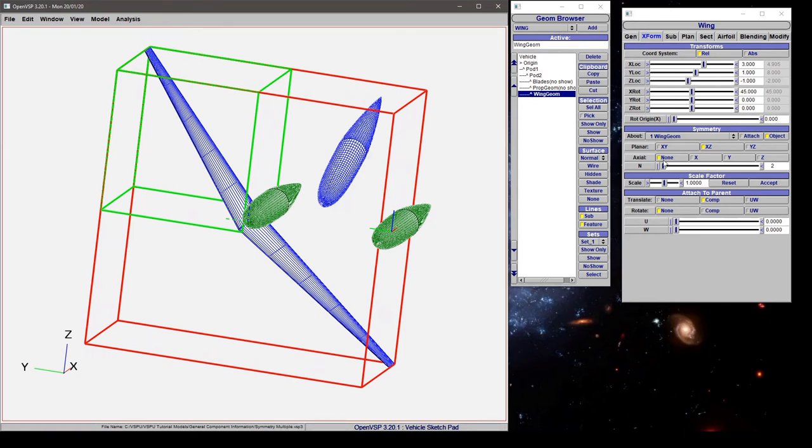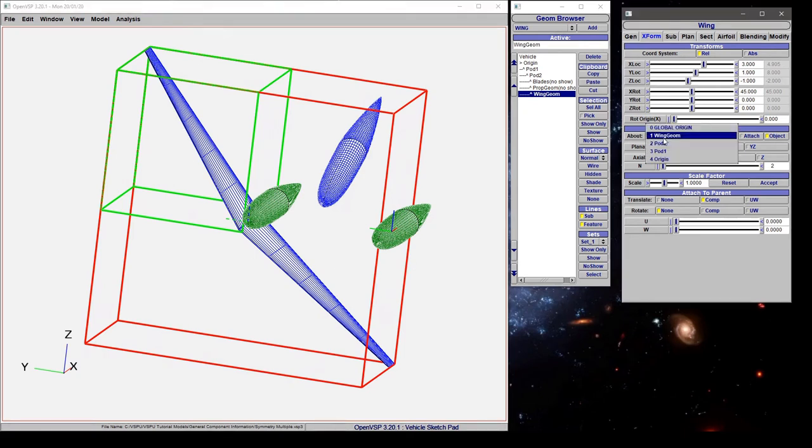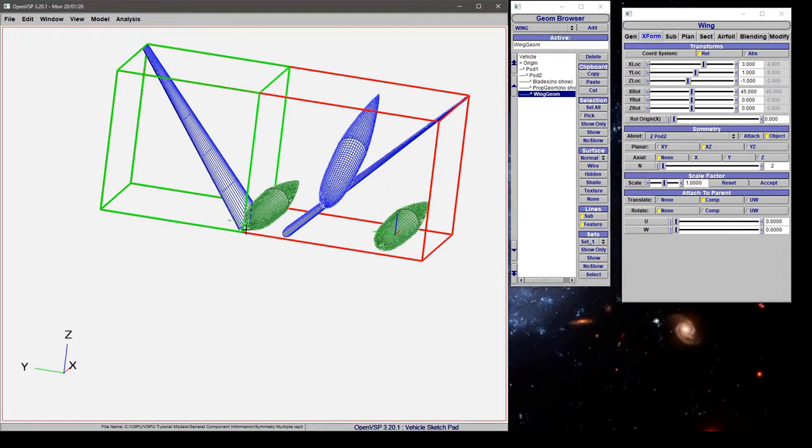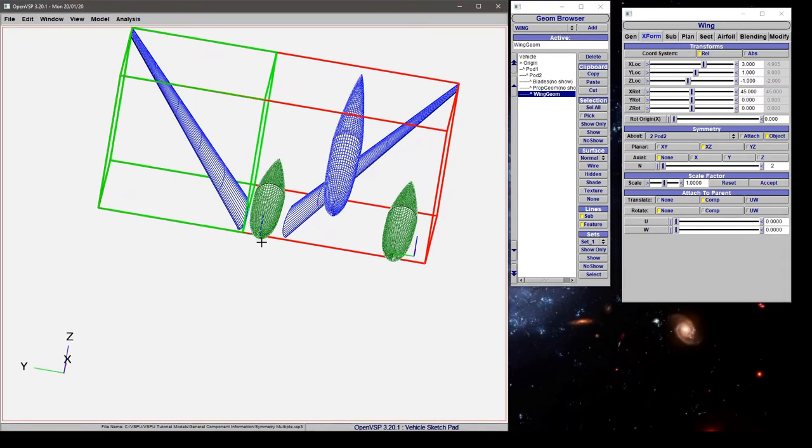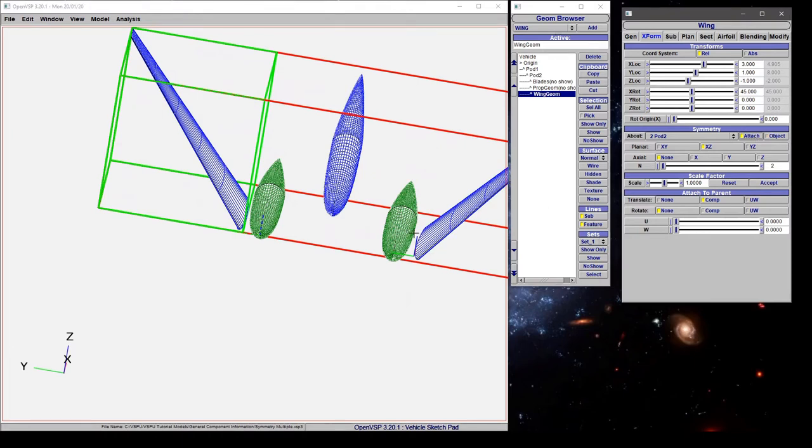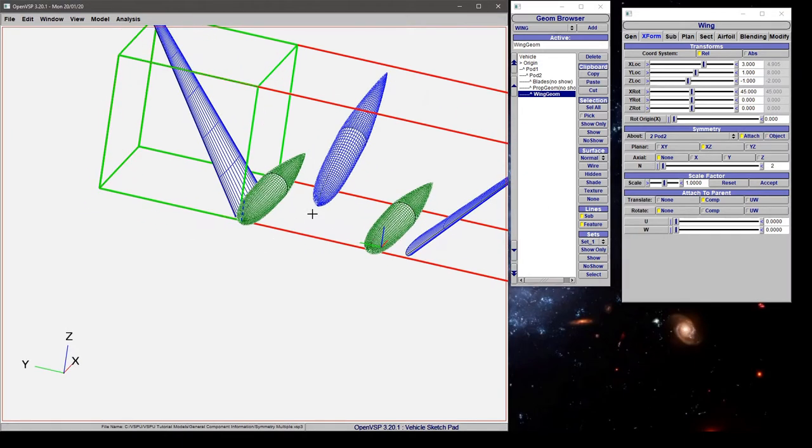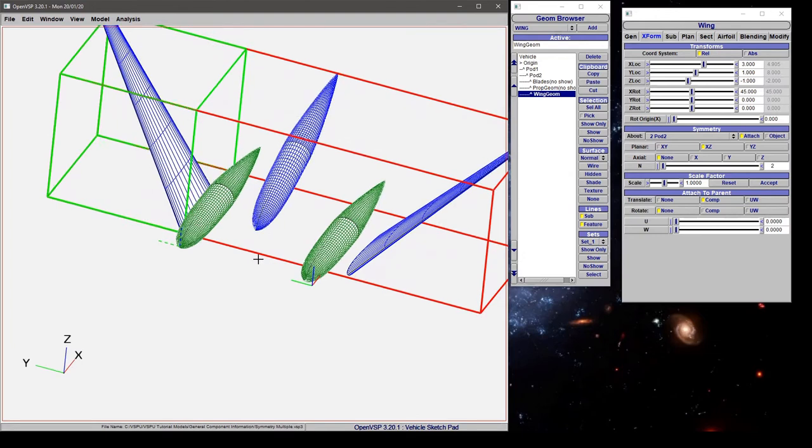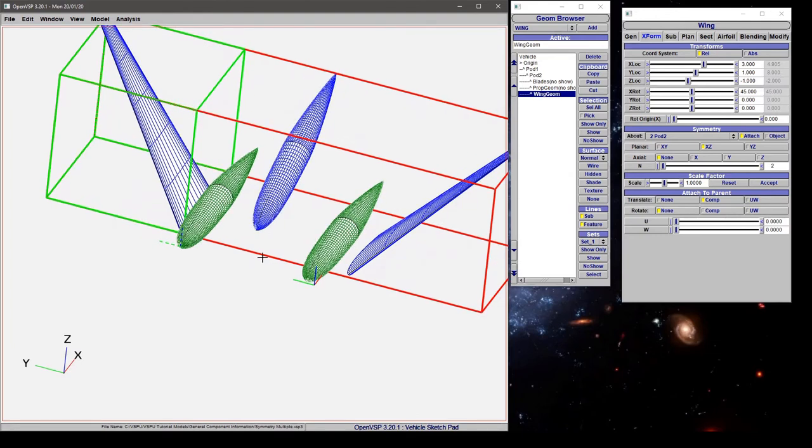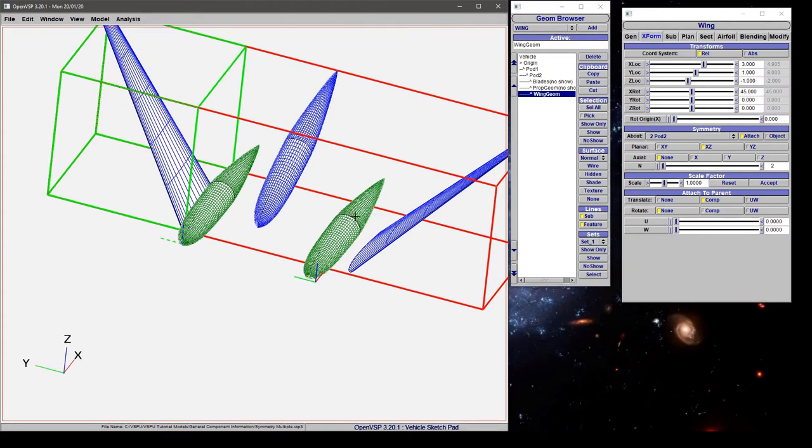So this wing is reflecting about its own attachment point, but if I change it from wing to pod 2, now it's reflecting in XZ about this component. If I change that to attachment, then it's reflected about this point in XZ. So we've seen how some of the different ways that you can attach in a planar sense about objects can be very different.